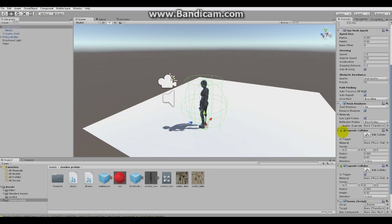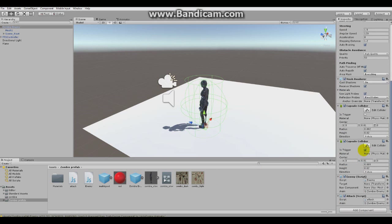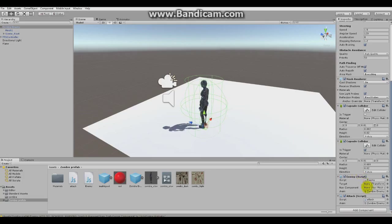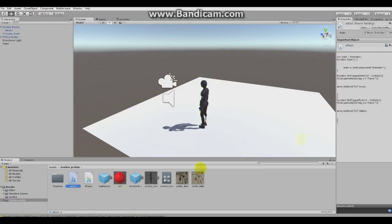Here is the capture collider and here is another capture collider for zombie to detect whether player is inside and play the attack animation. So that's the attack animation over here.